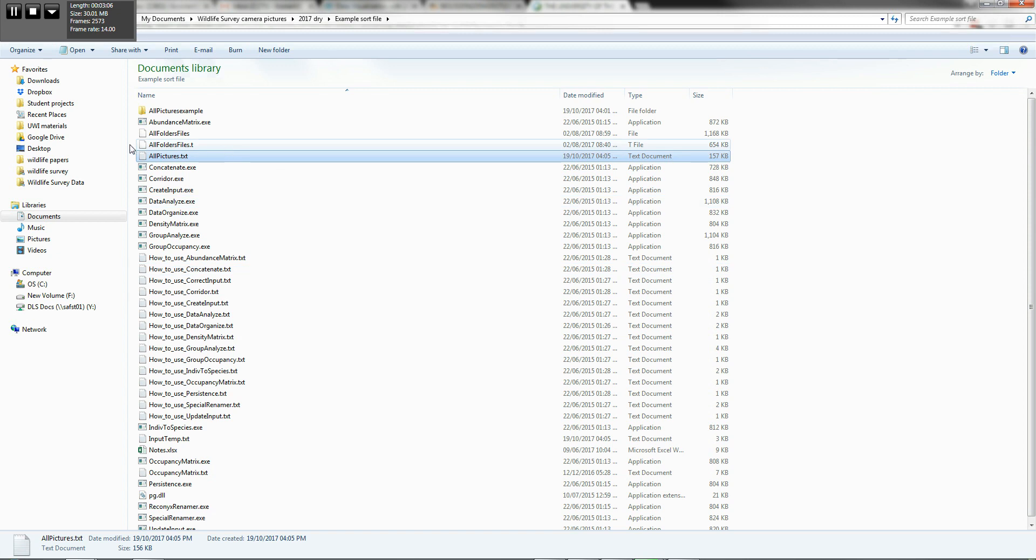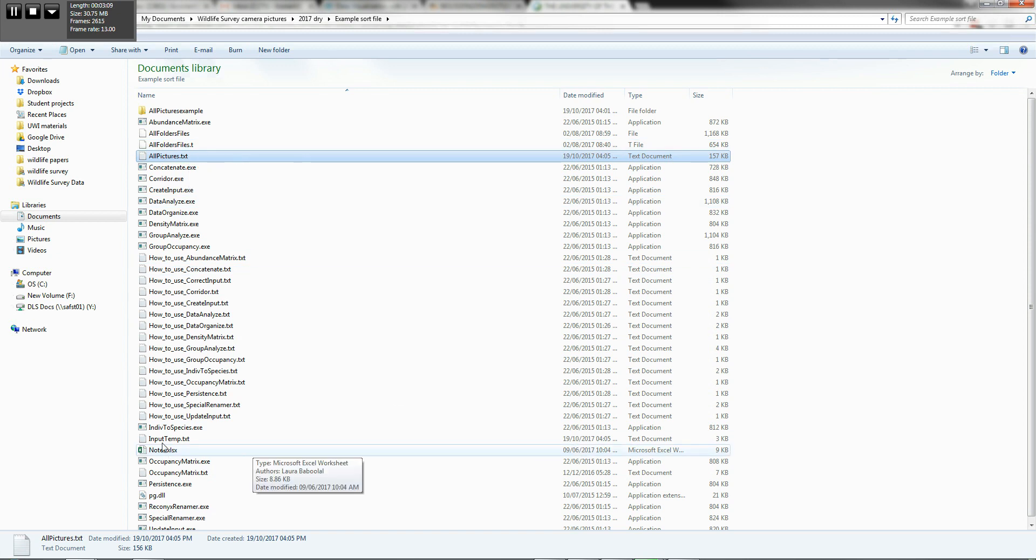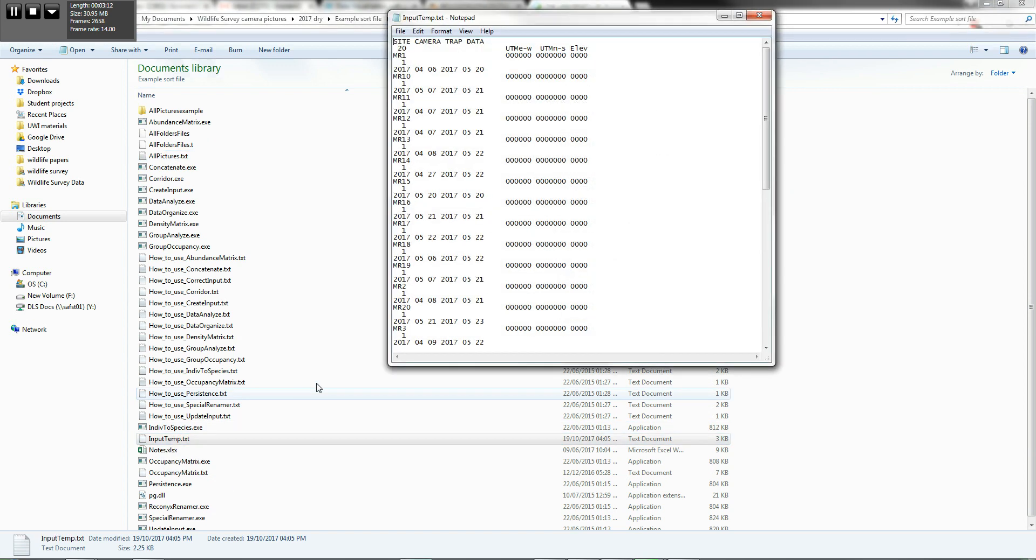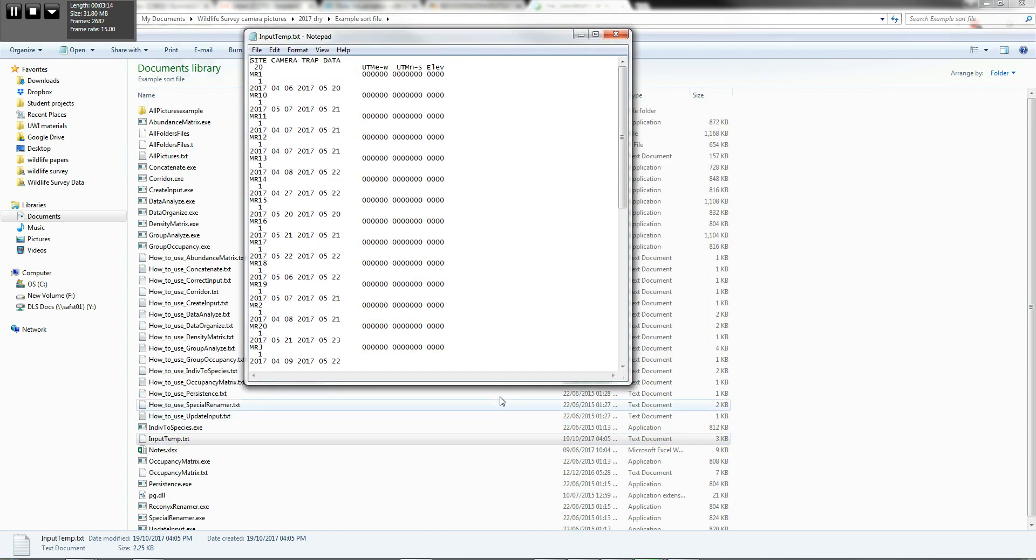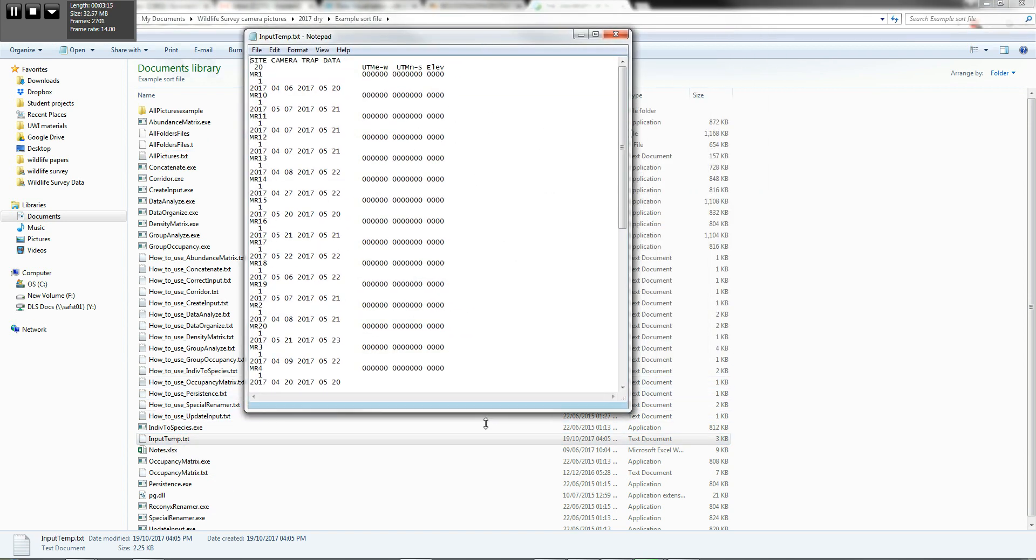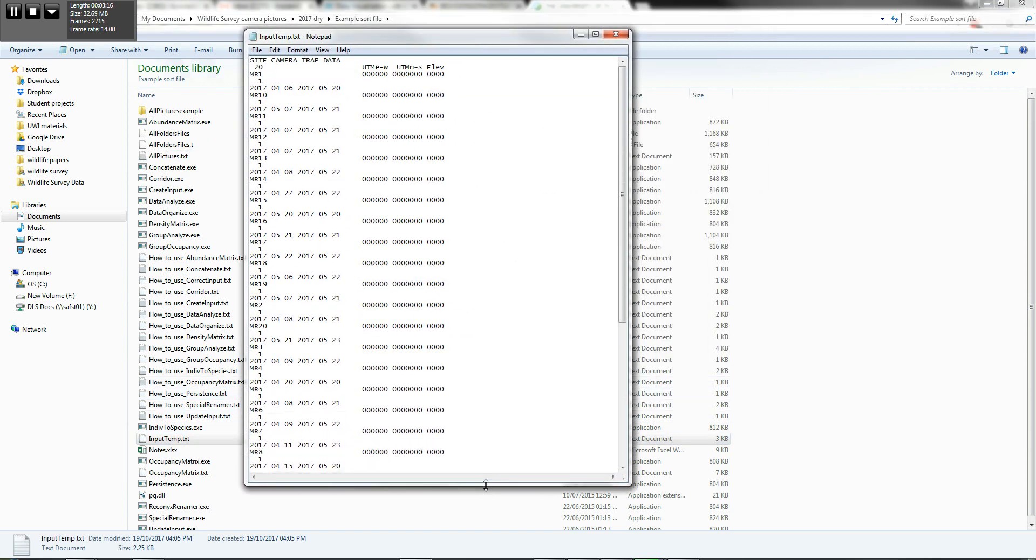And that all pictures text file also accompanies something called an input temp file. Now the input temp file is the one that you're actually going to manipulate.